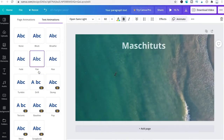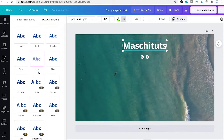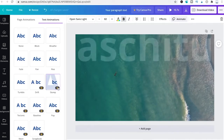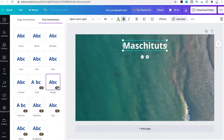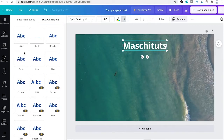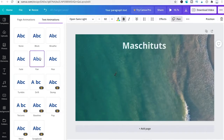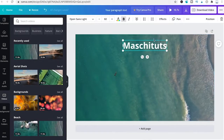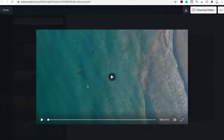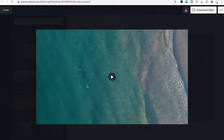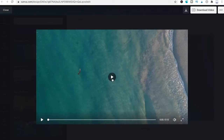Some animations are only available for premium members — those have a crown in the lower right corner and require Canva Pro. Since we are on Canva Free, I'll choose the Pan effect. Press play to preview and you will see the text is panned in — exactly what we want.